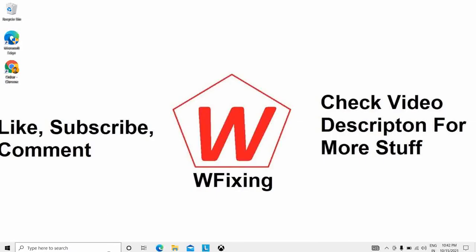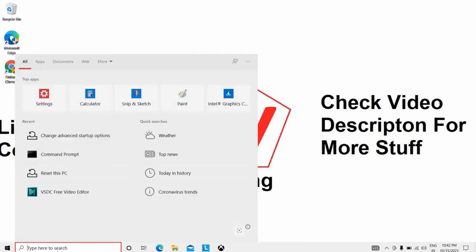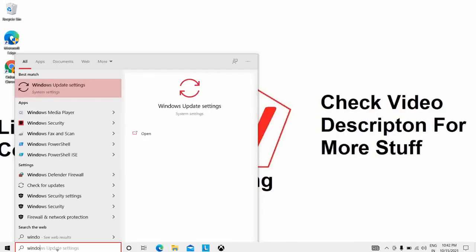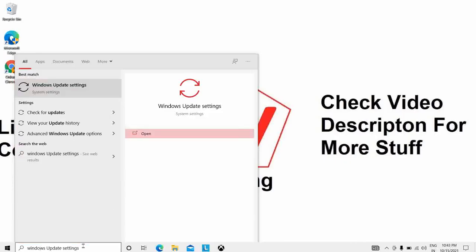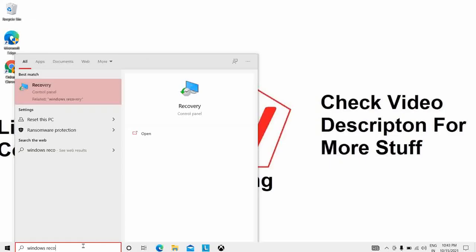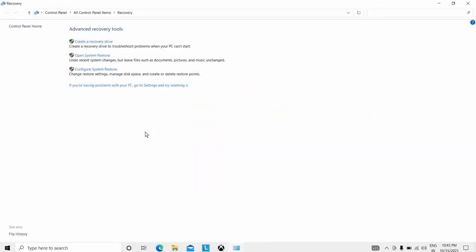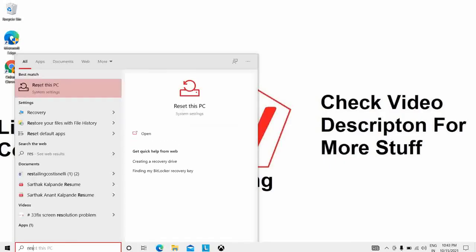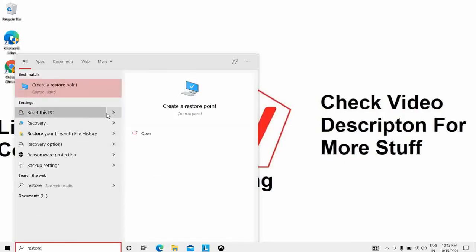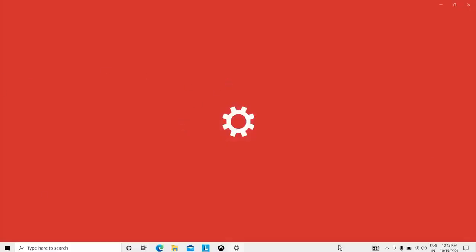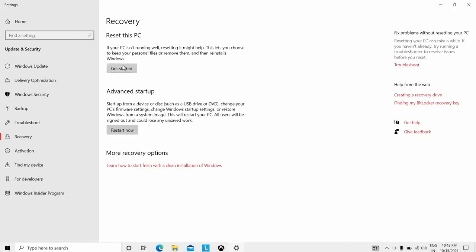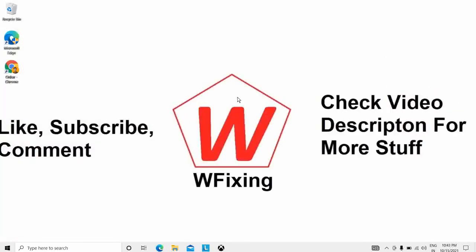The eleventh solution is to reinstall Windows. Go to Windows Recovery — search for 'Windows Recovery' and open the Recovery Control Panel. You can create a recovery drive or use 'Reset this PC'. Click 'Get Started' and follow the steps to reset and reinstall Windows.